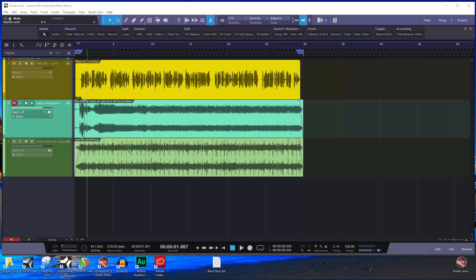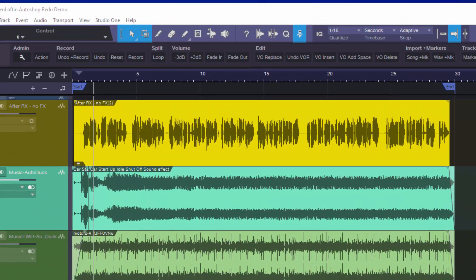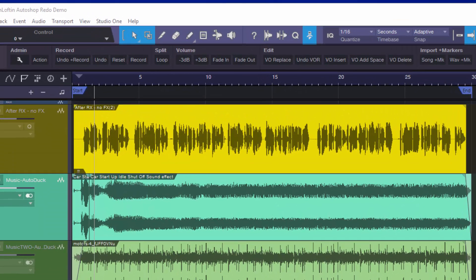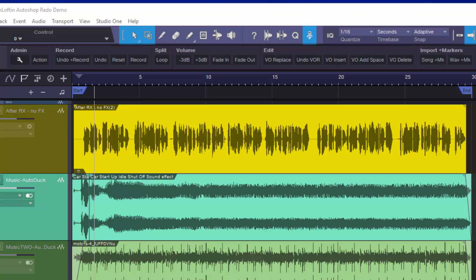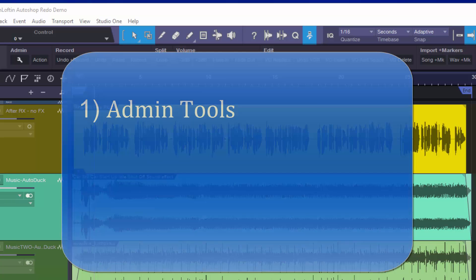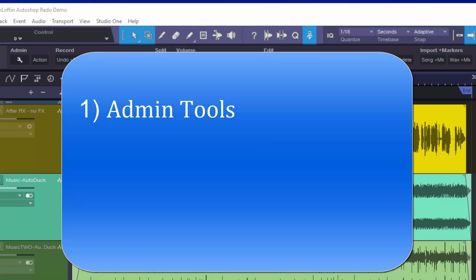Don Barnes here for Studio One Expert. Today we're going to talk about how to customize the macro toolbar in Studio One — this is part two, so I'm going to assume you've watched part one. Today we're going to talk about three main things: the administration work, how to make the most of the admin section of the macro toolbar.